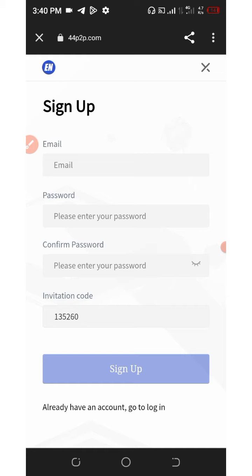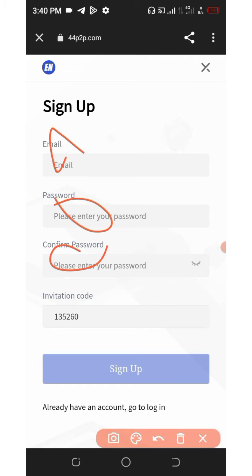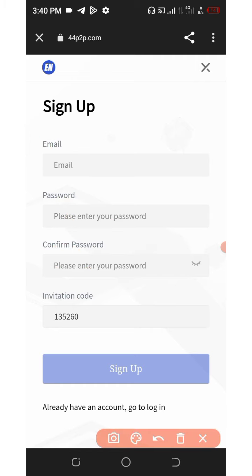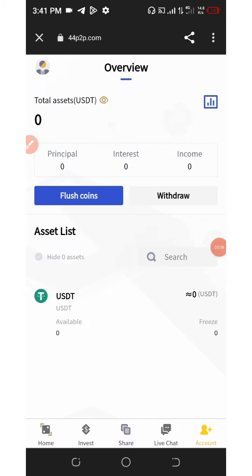you're going to need to register by clicking on the link below this video description. It's going to take you to the registration page, which is going to look like this. All you need to do is enter your email address, set your password, confirm your password, then click on the sign up button. After you sign up, you're going to log in to your account, and you're going to see the dashboard and how it looks.